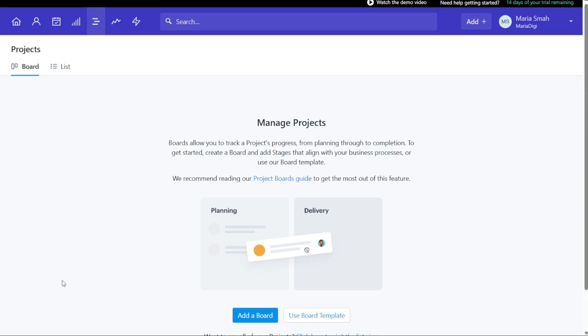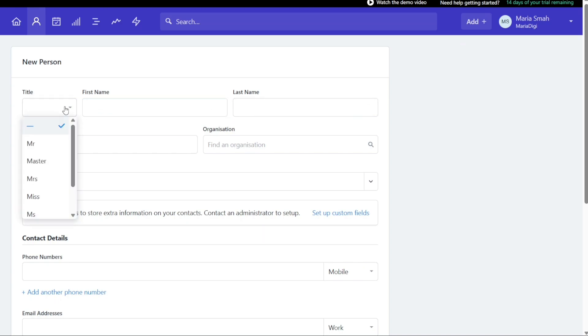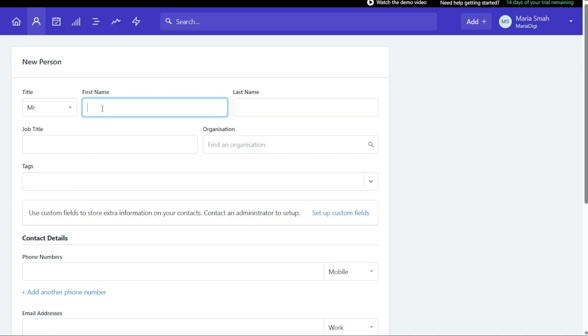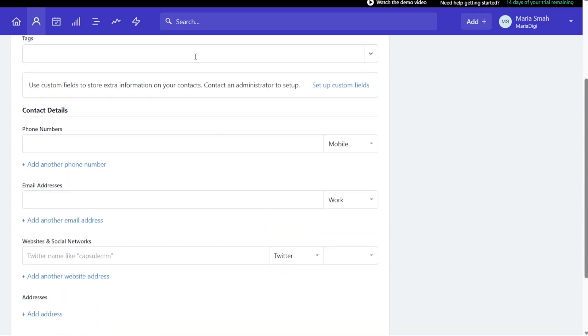If you want to add a new person to your dashboard, you can do so easily by clicking the Add Plus button located at the top right corner of your dashboard. Then from this list, select Person. After selecting Person, you will be taken to a new page where you can enter the details of the person you want to add. First, select the appropriate title for the person, such as Mr., Mrs., or Doctor. Then, enter their first and last name into the designated fields. In the next section, you will need to enter the person's job title and the name of their organization. You can also add relevant tags related to their job, which will help you to easily search and filter your contacts in the future.